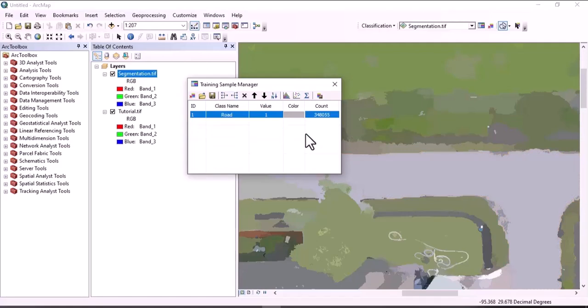In this study area we have roof, tree, road, slab, and soil. So we have to create training data for all those classes for the object-based image classification.